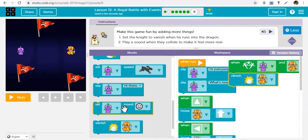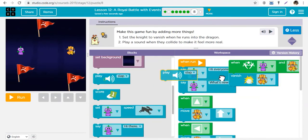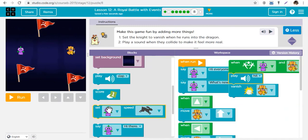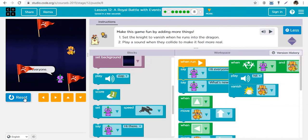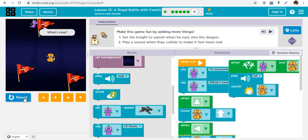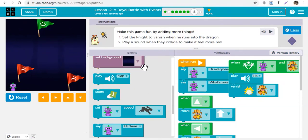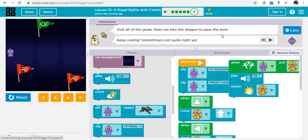Beyond just the vanishing, let's also play a sound when they collide to make it feel more real. We can put the sound block in between - let's play the hit sound. Watch: when they meet and collide, the knight vanishes. The idea is you just go on and create your own stories, do whatever you want and be creative.